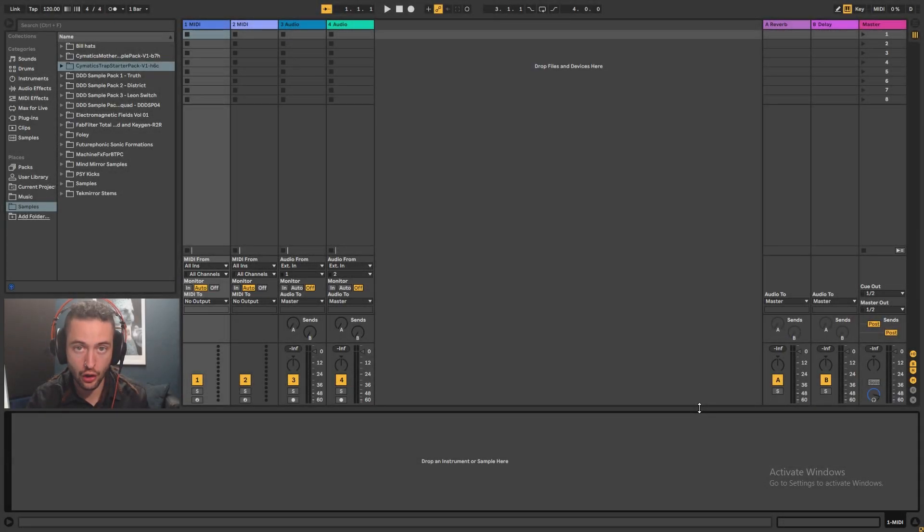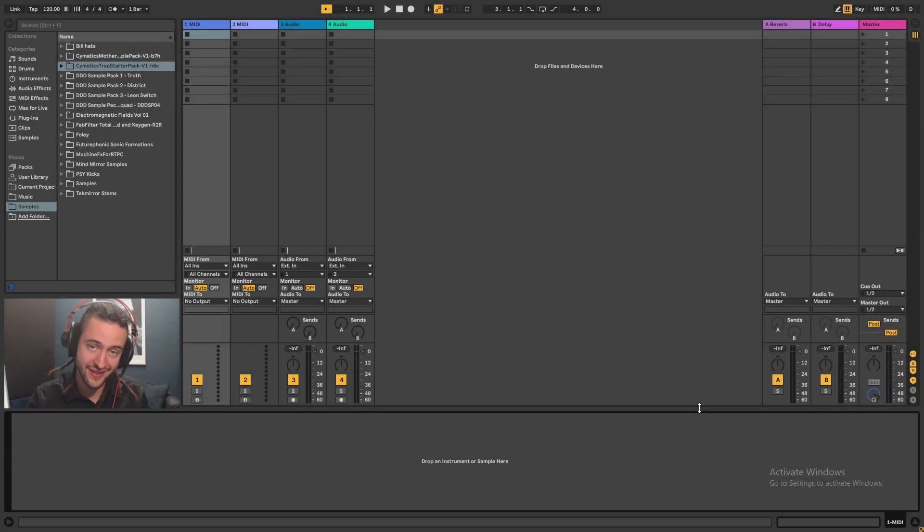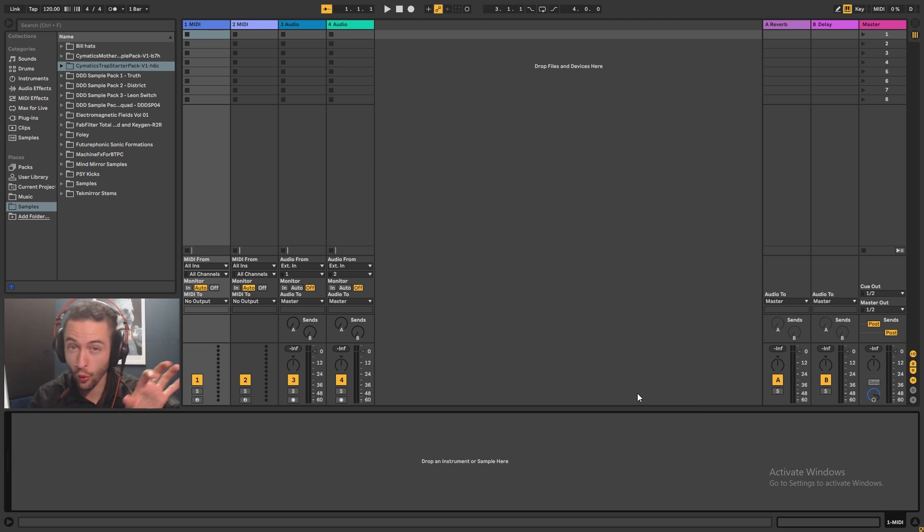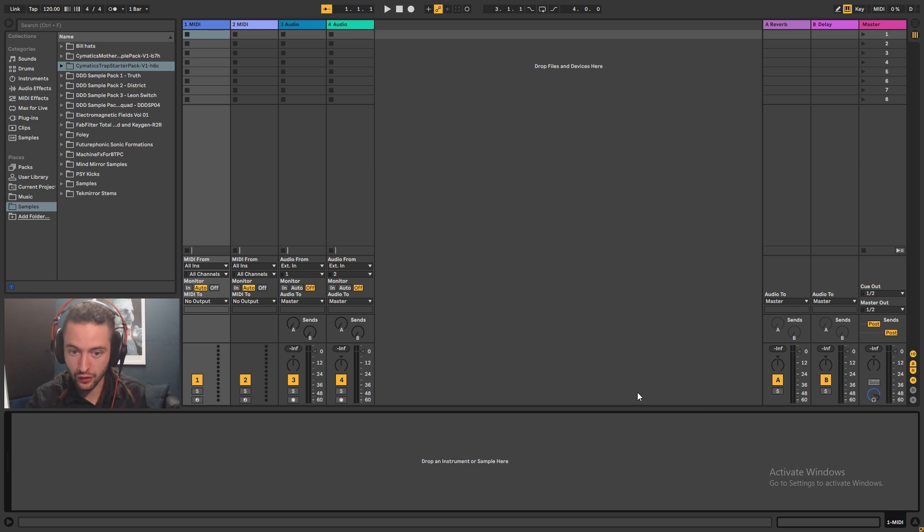In this Ableton Live tutorial, we're going to be looking at send and return channels, we're going to be looking at groups or bussing, and then we're going to be looking at parallel effects.